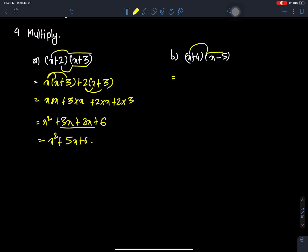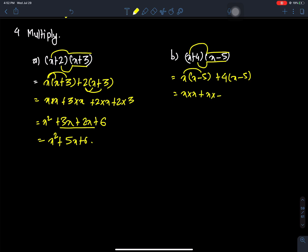Question B: we read (x + 4)(x - 5). We expand: x times x, plus x times minus 5, plus 4 times x, plus 4 times minus 5. This gives us x squared plus minus 5x plus 4x — that is, x squared minus x minus 20.